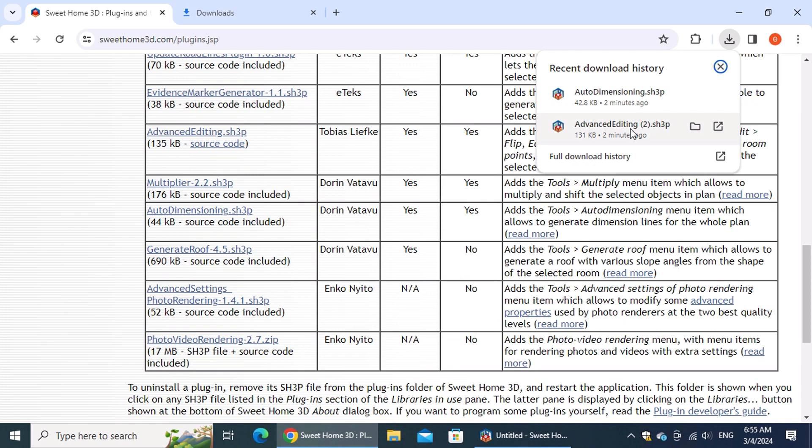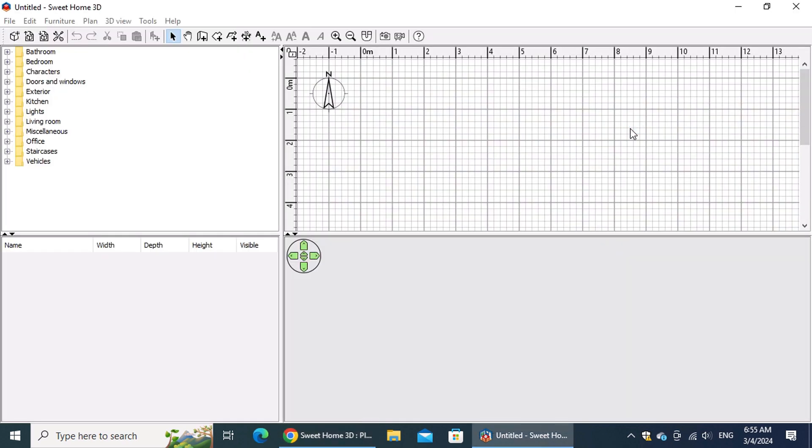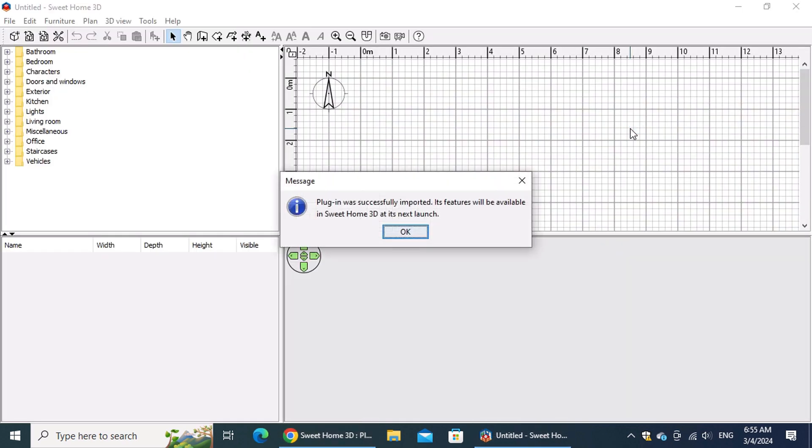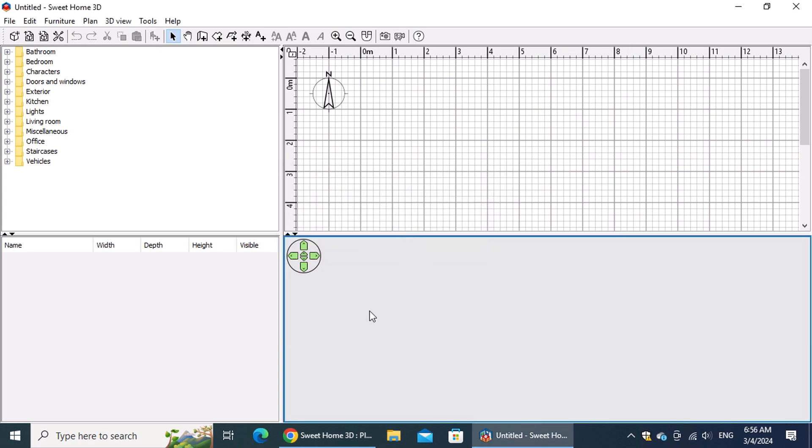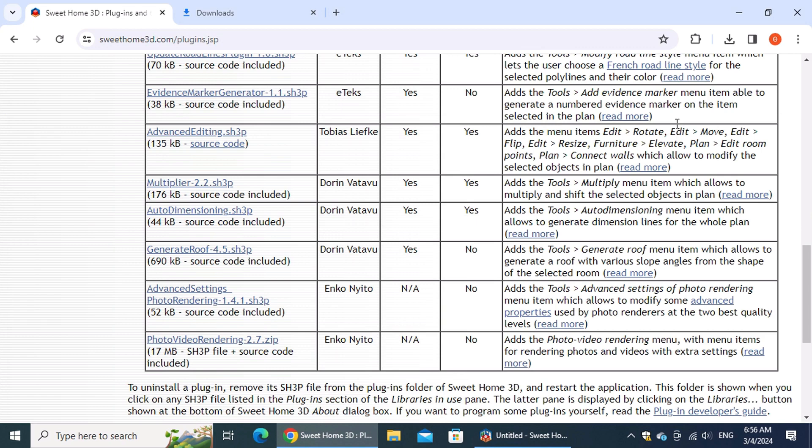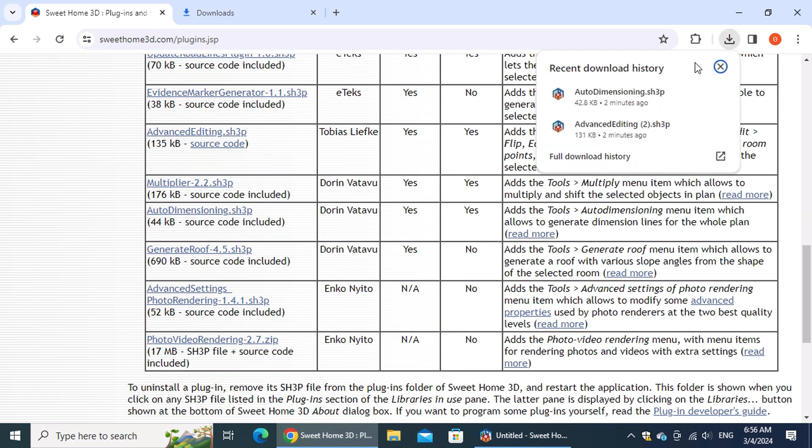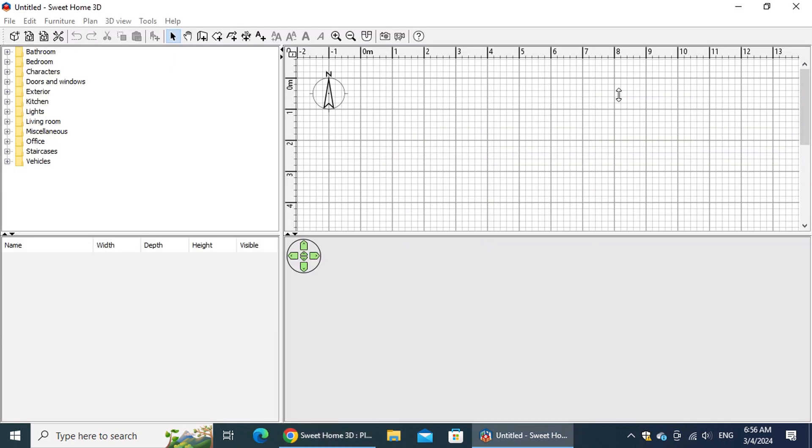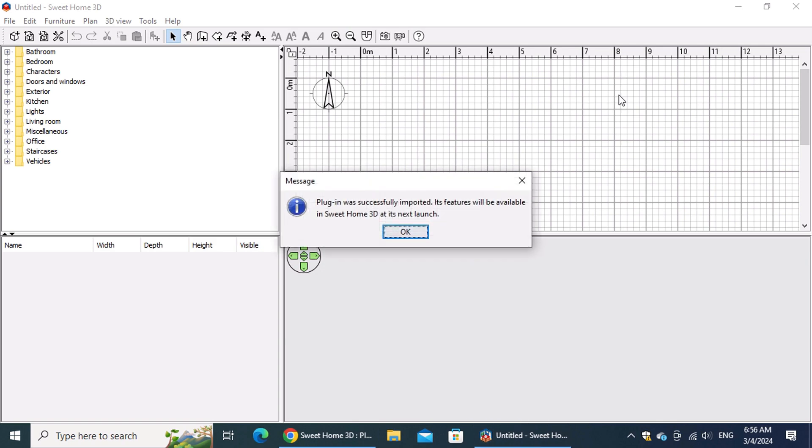Double clicking the file will initiate the installation process. During the plugin installation, the application launched and a message box informed you of the successful installation.